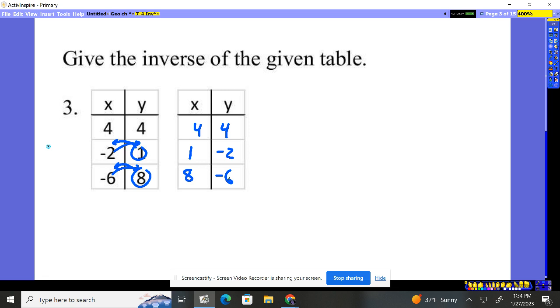That's all we're doing when we're finding the inverse with a table. So the x becomes the y, the y becomes the x.